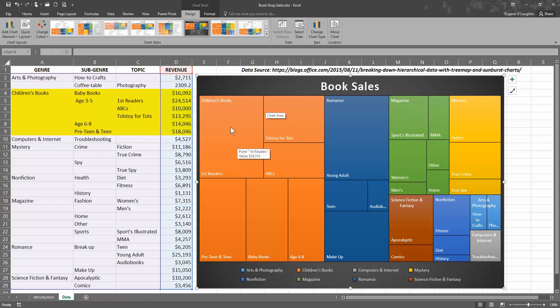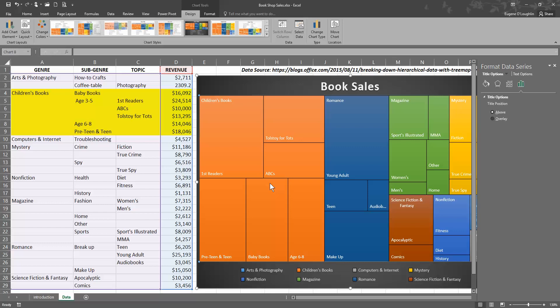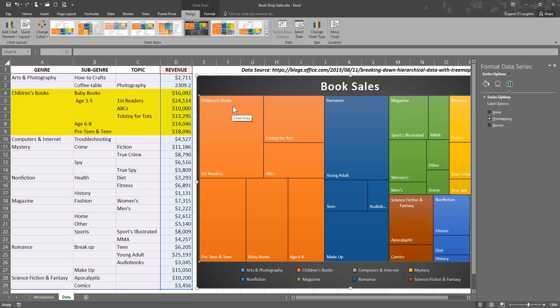I can also do things on the chart like format the data series. I'm going to right-click on the chart and choose Format Data Series. There's an option here for us to place the label options. We can see here, for example, if we look at children's books, the label is here in the top left-hand corner of the largest box, and that label represents all the other values in orange on the left-hand side.